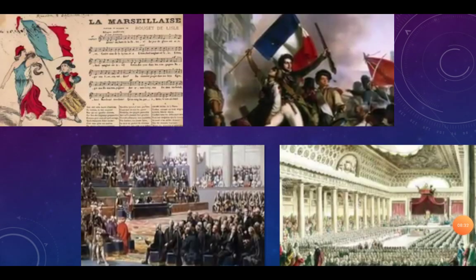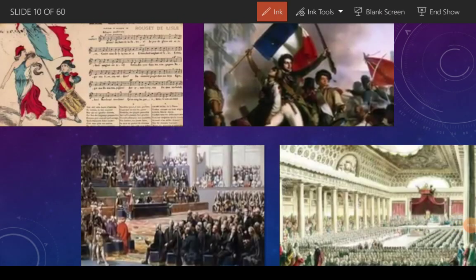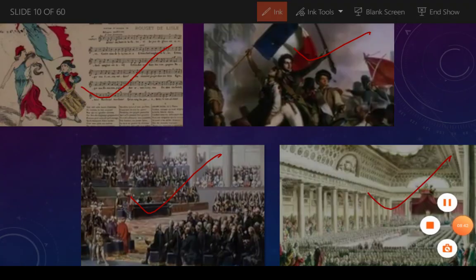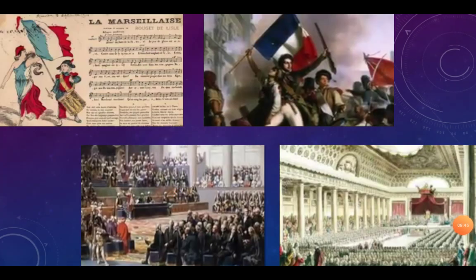Here you can see the national anthem of France, jiska naam tha 'La Marseillaise'. Yih unka new French flag hai, aur yeh common people ki assembly thi jisay National Assembly mein convert kar diya gaya. So that's all for today. If you like my video then please share and subscribe, thank you.